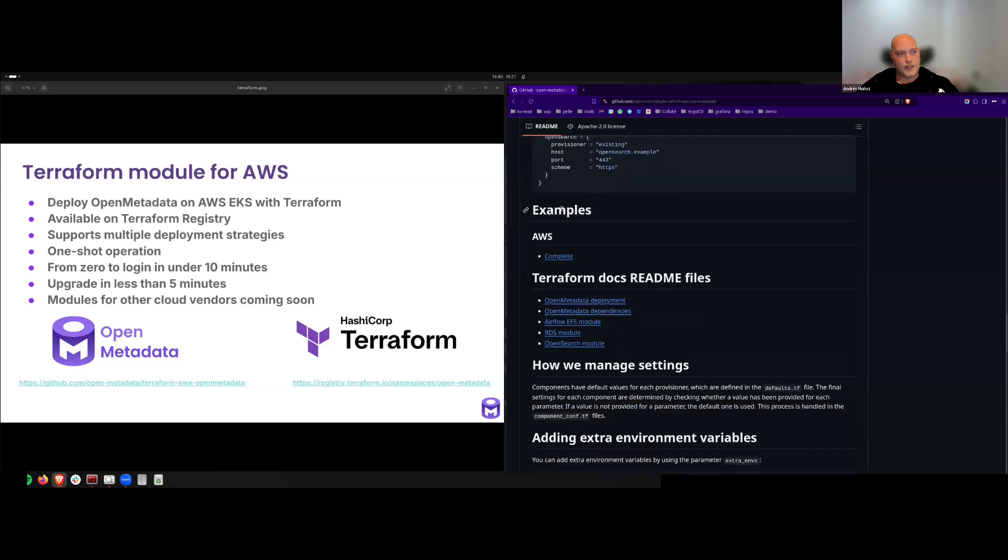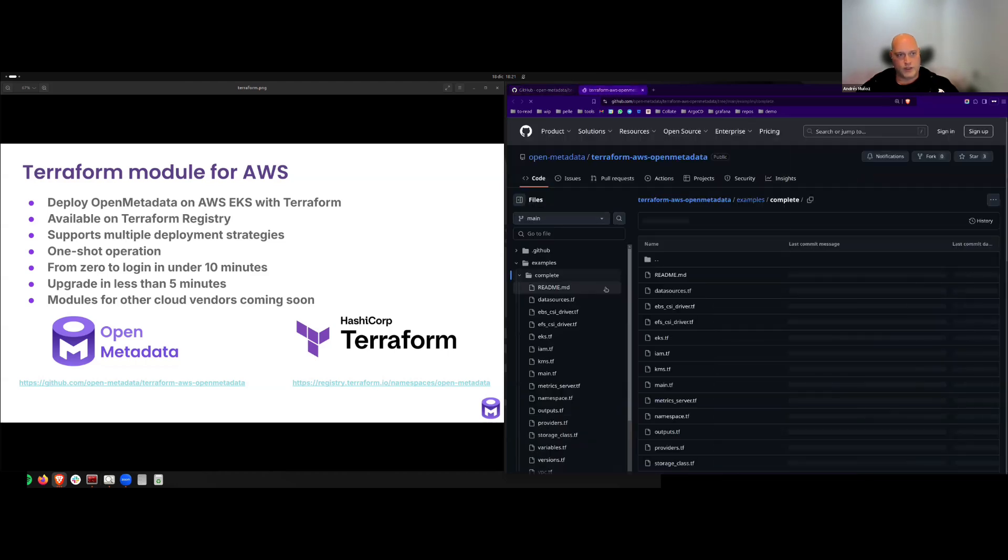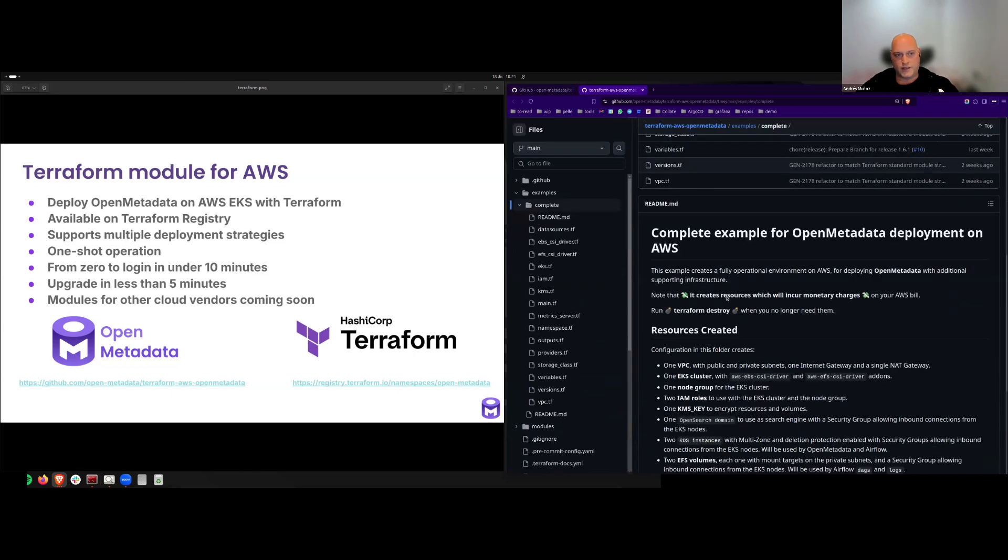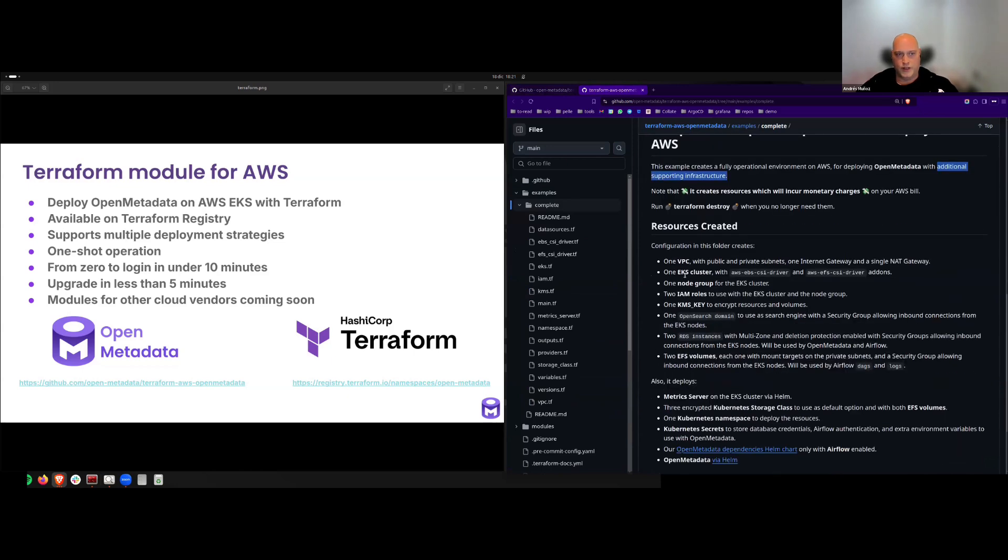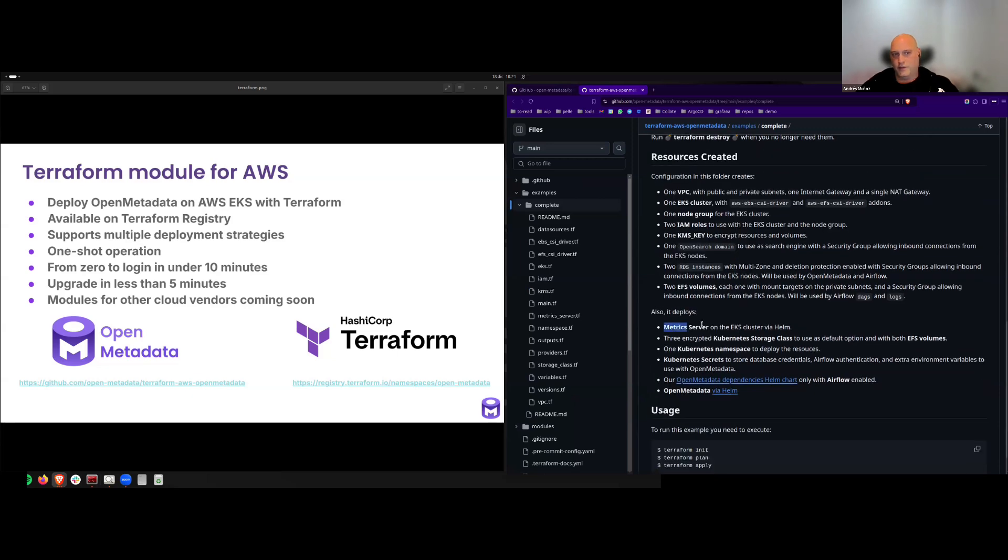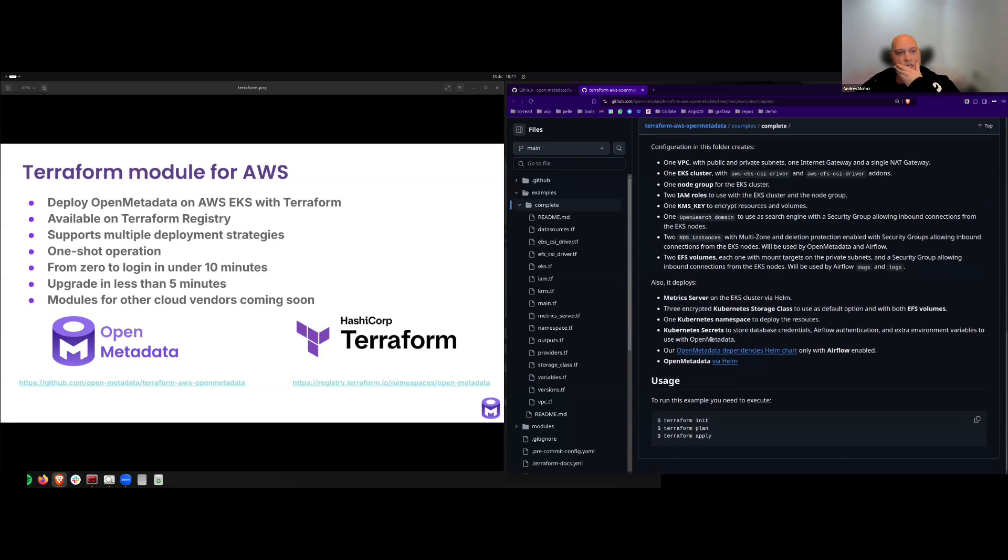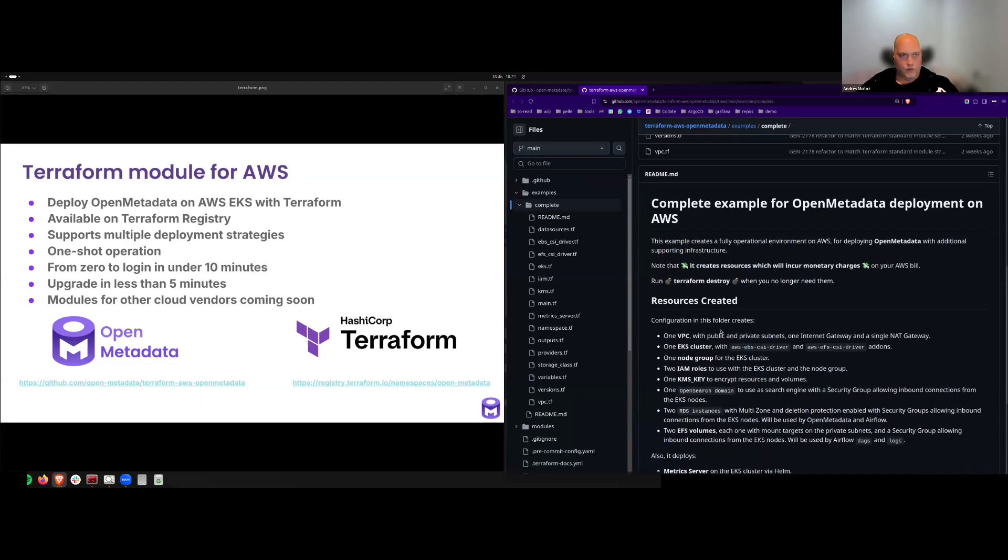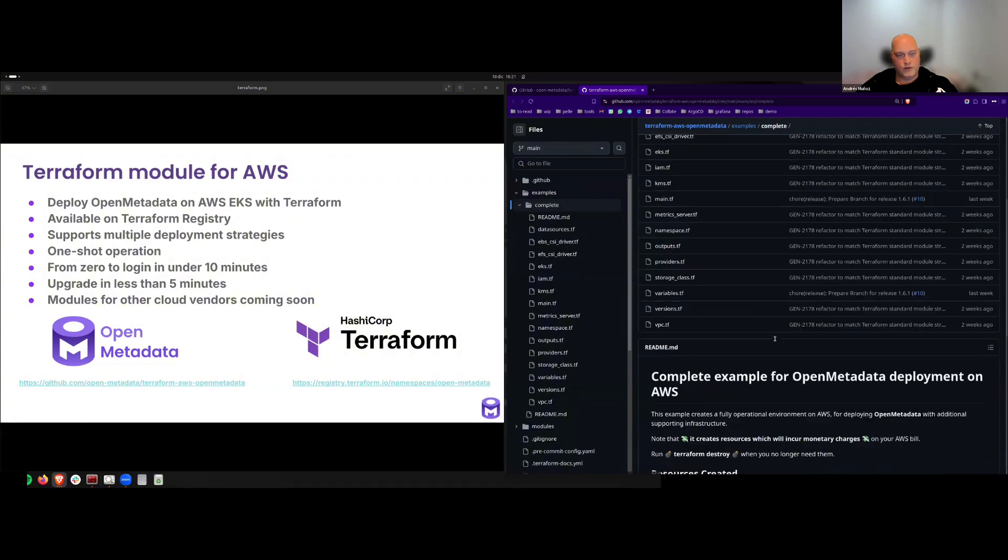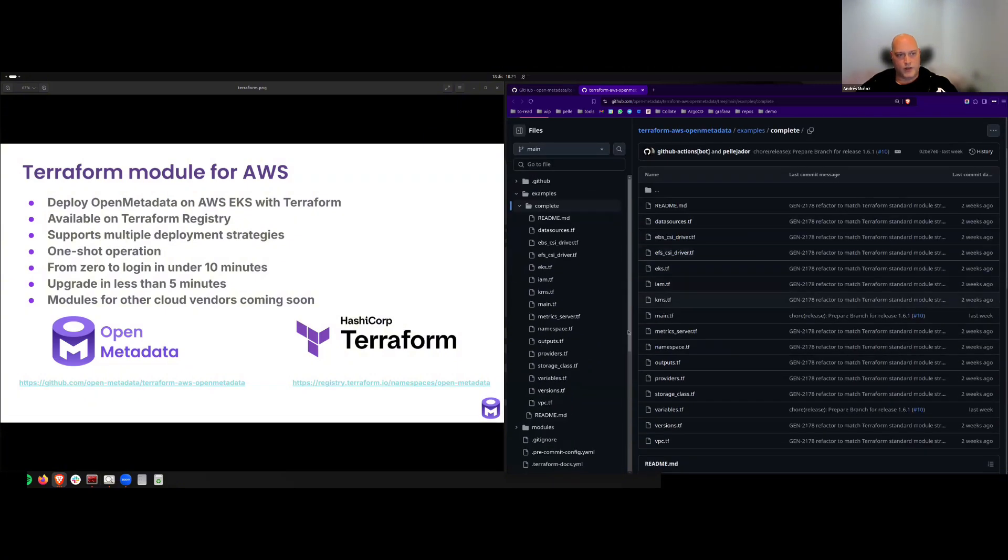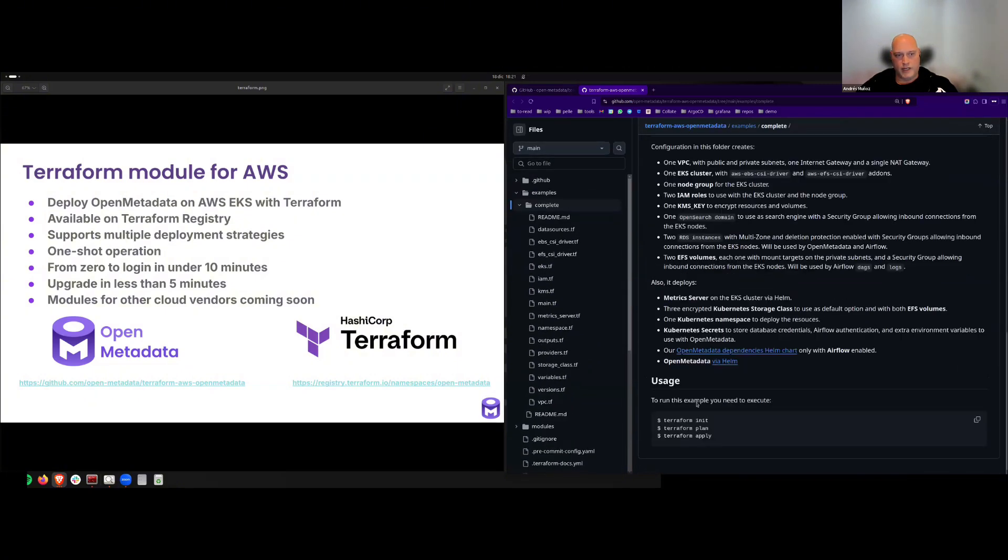Scrolling a bit down, you can find a complete example that will deploy OpenMetadata from scratch, not only the application but also the additional supporting infrastructure like a VPC, the entire cluster with the nodes, a metric server to check the metrics of the cluster. And this is great to try it out from scratch without needing to write code. It's just coming here, set your provider, and running Terraform init and apply.